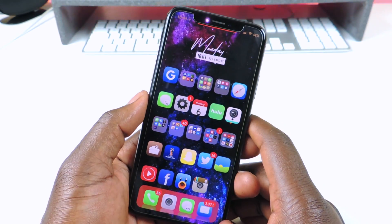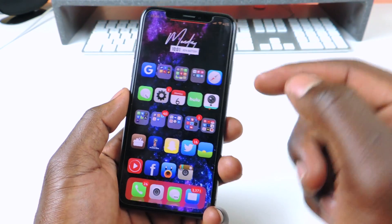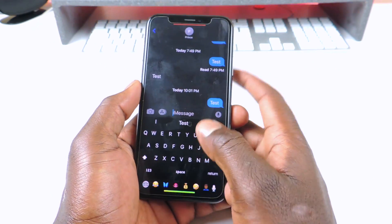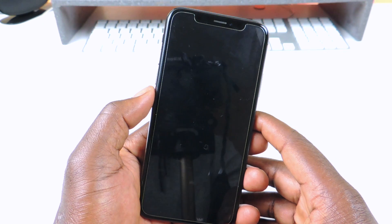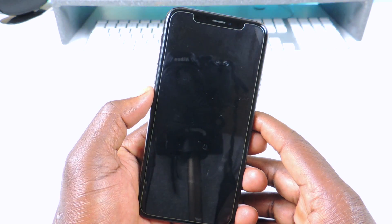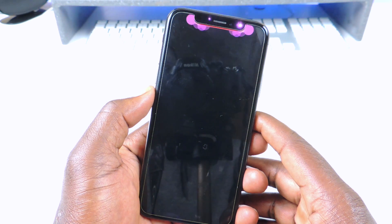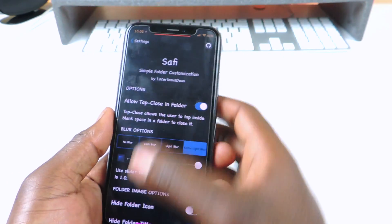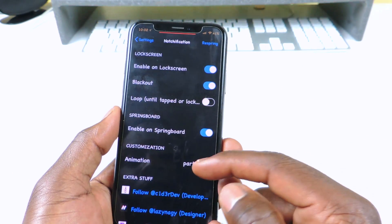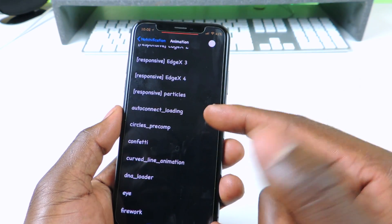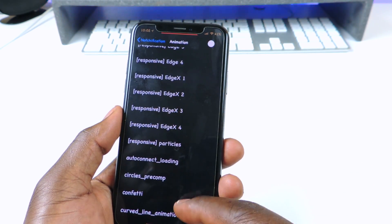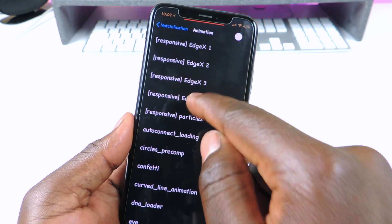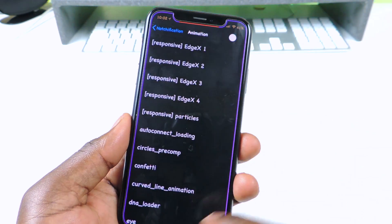The next one is called Notification. Notification is basically a tweak that activates whenever you get a notification — just like that, you see that? So that's what Notification does. You can actually go into settings and set it out however you like. I've got the particles right now. You could do the confetti, you could do the circles. And you get a little preview of whatever you're trying to do. When you get a notification you can see that one goes all the way around.